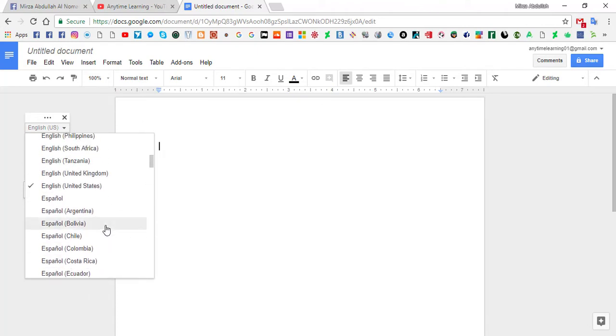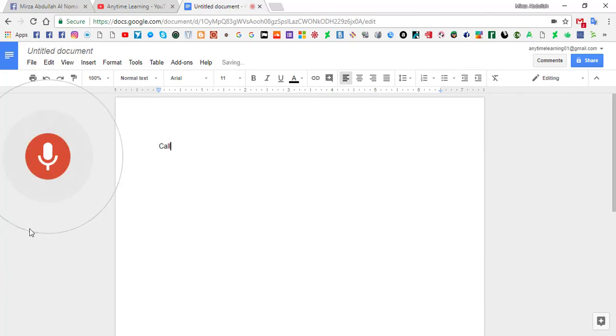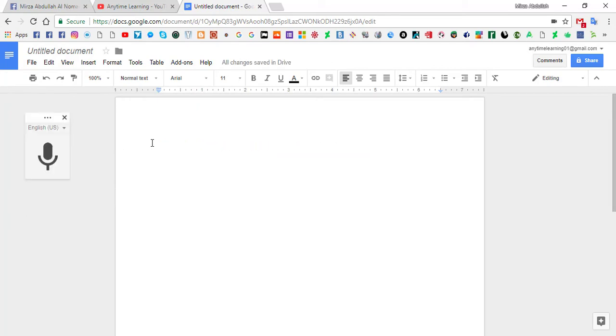I am going to select English United States and click the microphone icon. Okay guys, I am here to show you an amazing trick of automatic typing system.